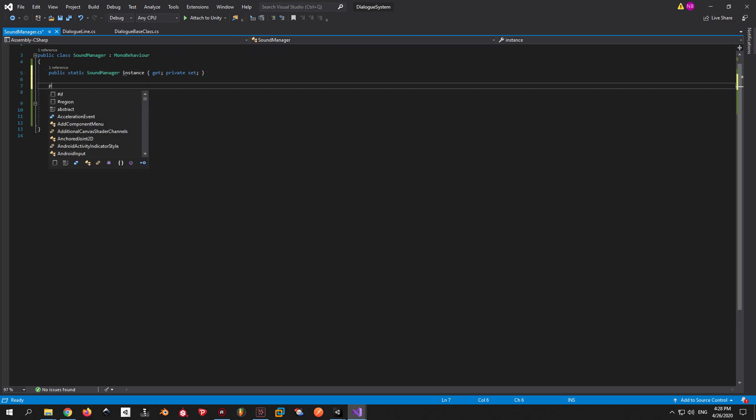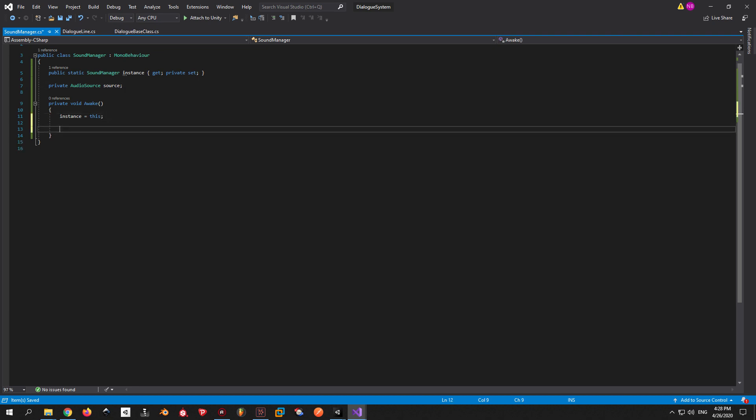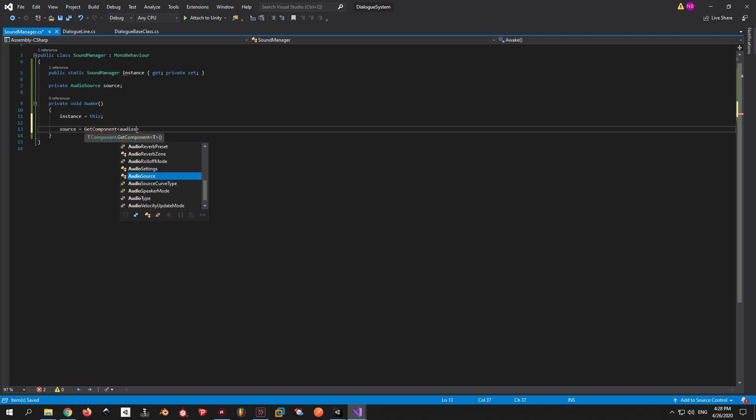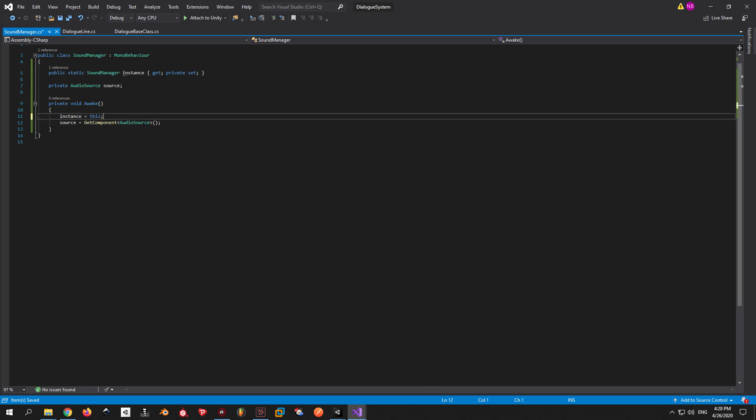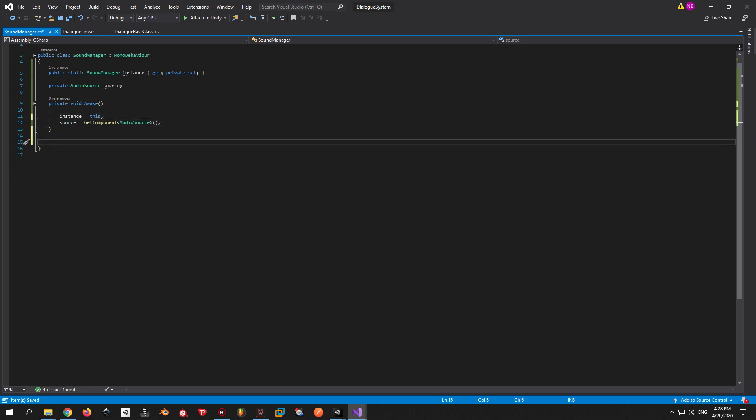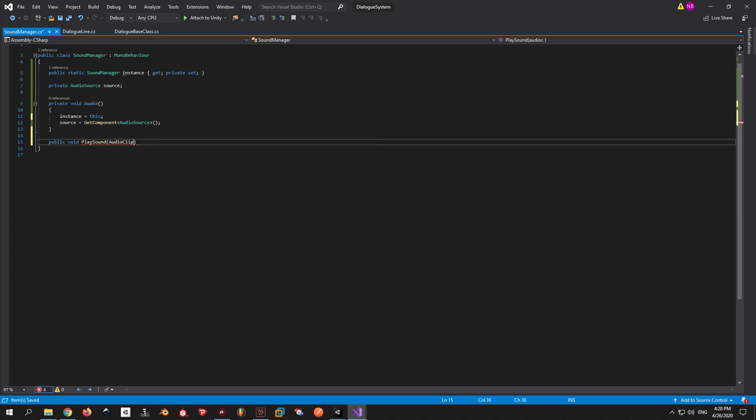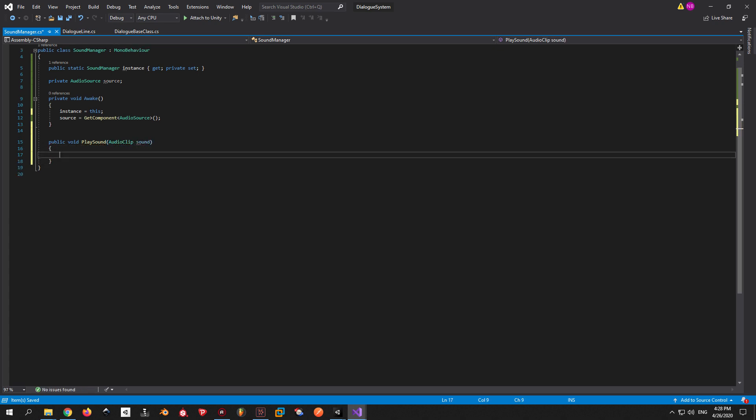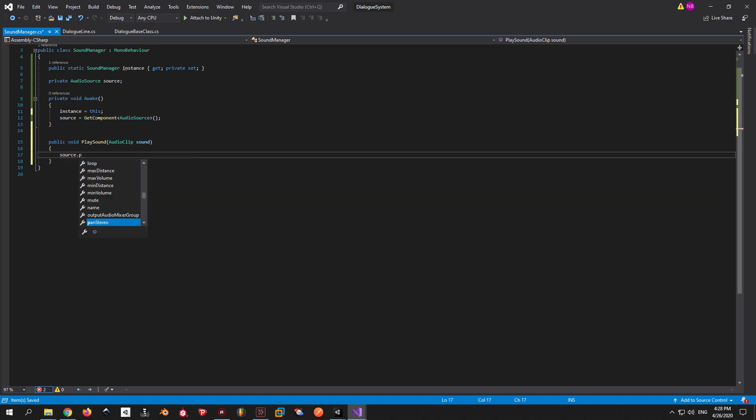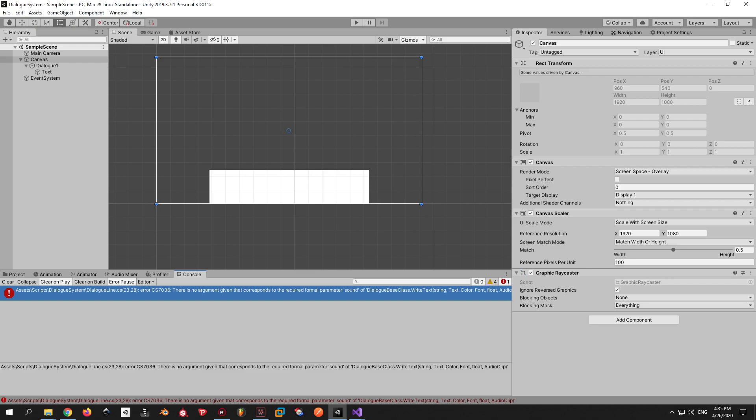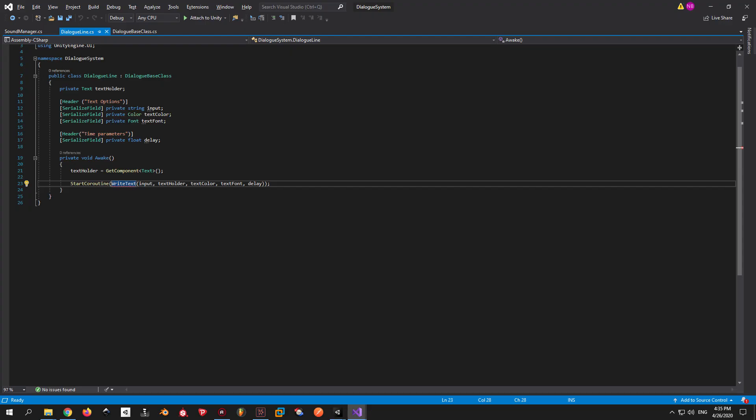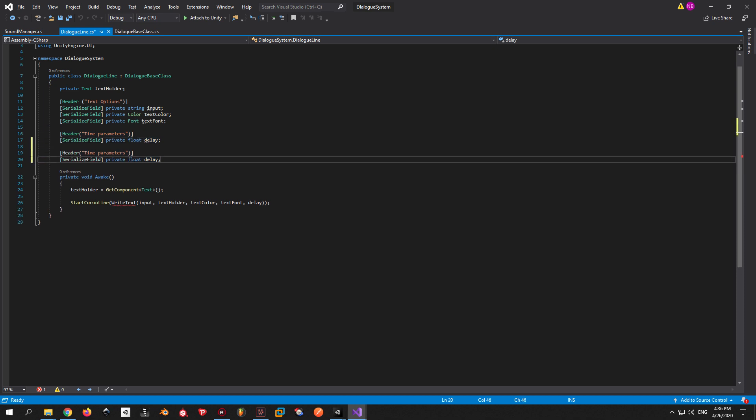To play a sound in Unity we always need an audio source. Ours will be called Source and it will be attached to the SoundManager game object. That's why we can use GetComponent in order to access it. Next we're gonna write a public void called PlaySound that takes in an audio clip and it plays it from the source that we declared earlier. Now we need to go back into Unity and set up the game object. But first we need to fix this error because it's not gonna allow us to continue.